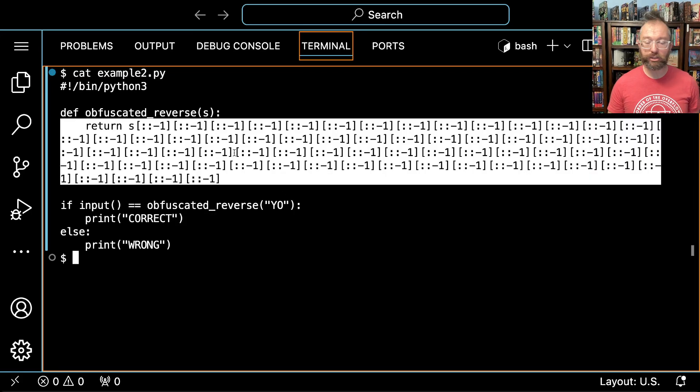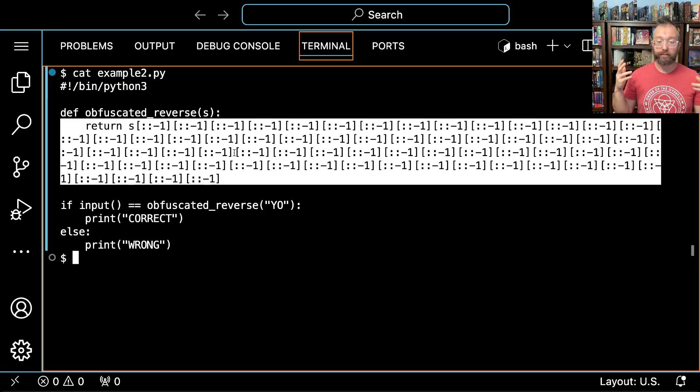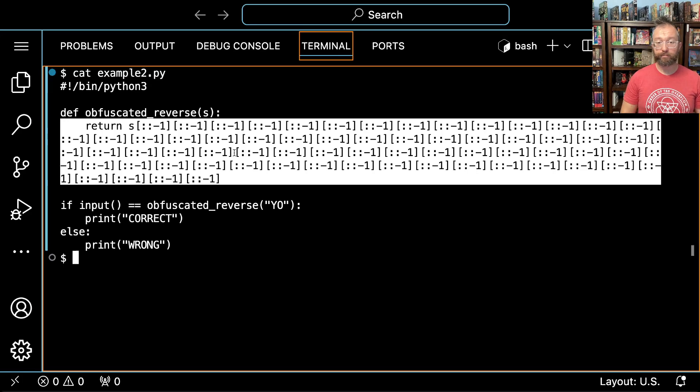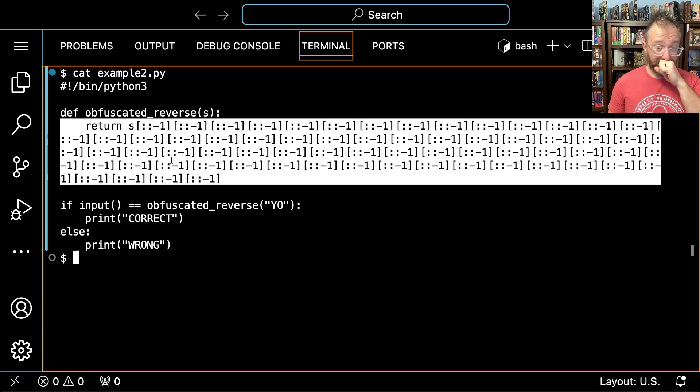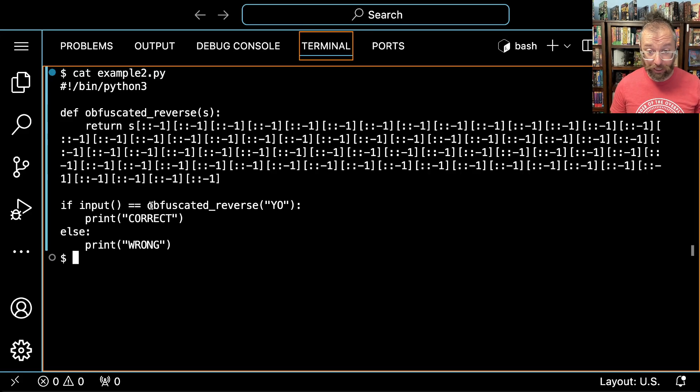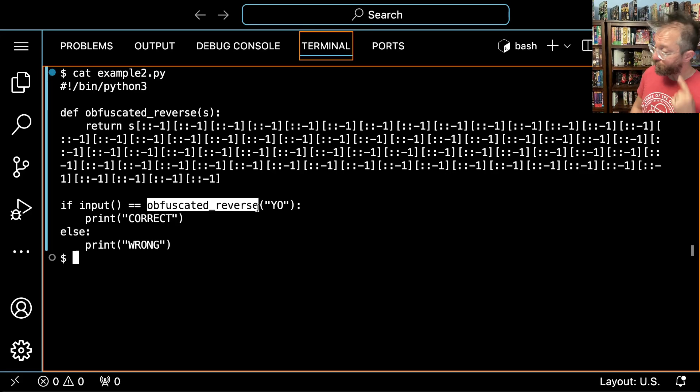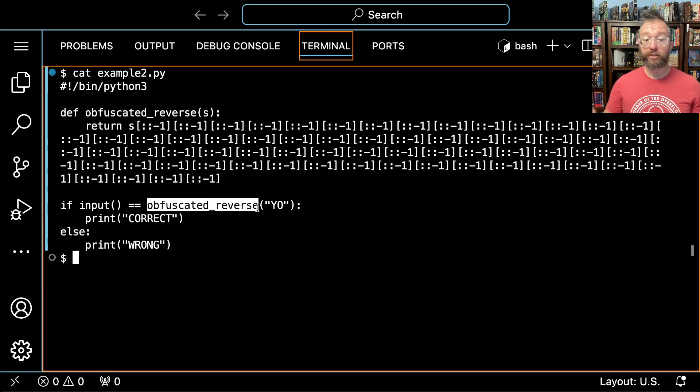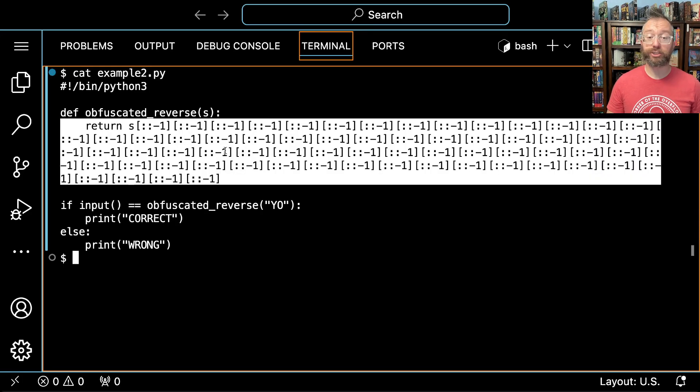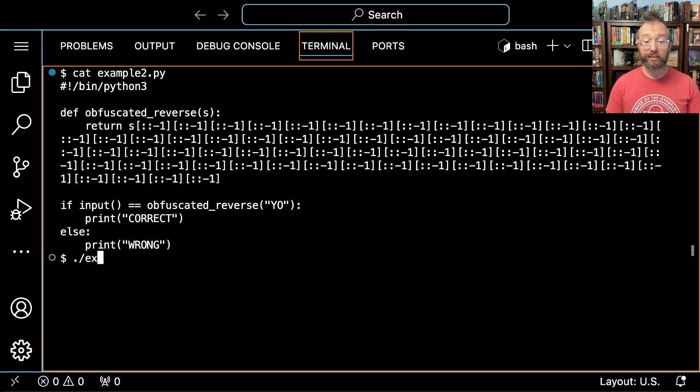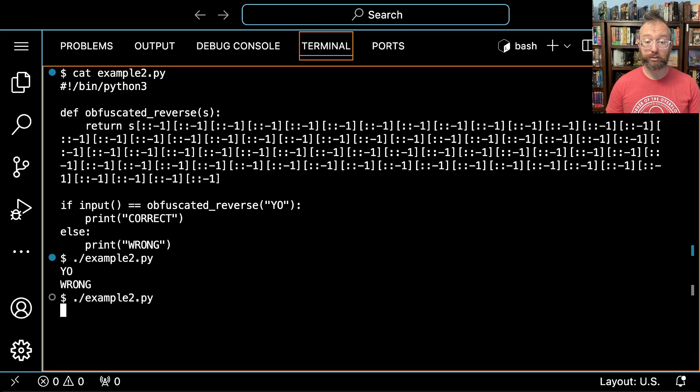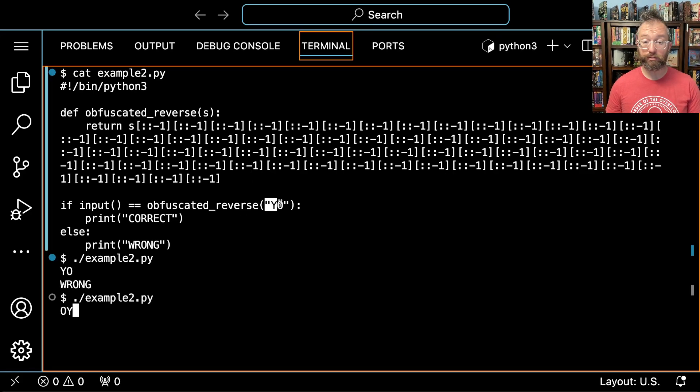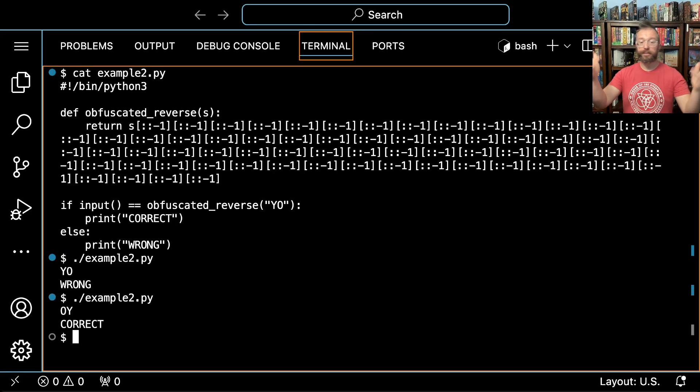Alright, so it takes our input as before and then it calls this obfuscated_reverse on YO. We can look and stare at this - of course this is arbitrary complex difficult to understand code. But there is a semantic anchor that can give us the shortcut to not even need to worry about what this is doing. We read obfuscated_reverse and say, oh, one possibility is that this is a string reversal that's been heavily obfuscated. It costs us very little to test this hypothesis. If it is truly an obfuscated reverse and YO doesn't work, will OY work? We hit enter, correct, and it works.